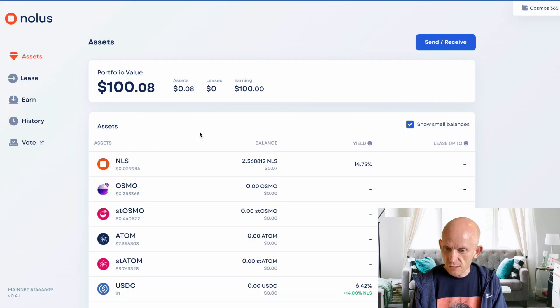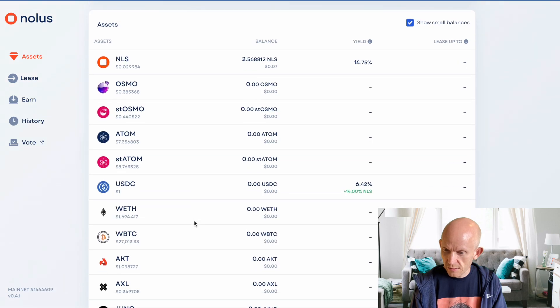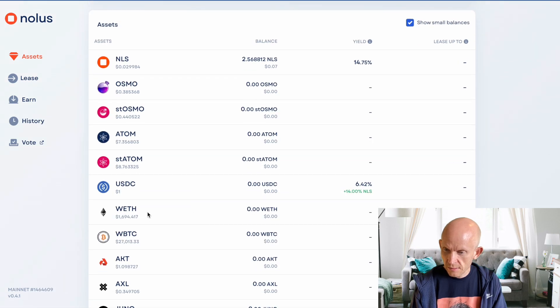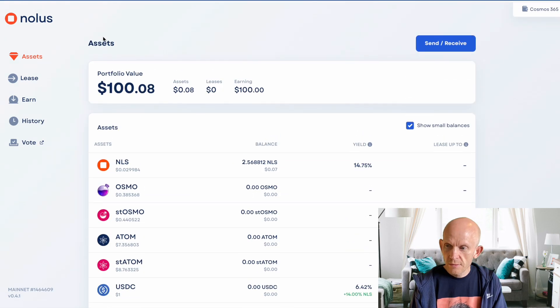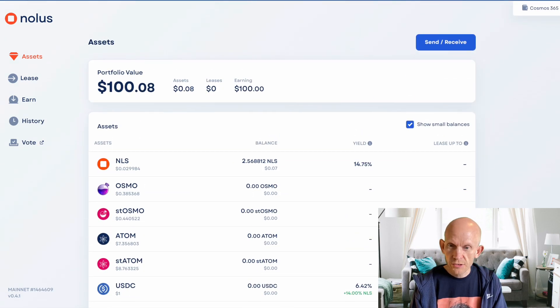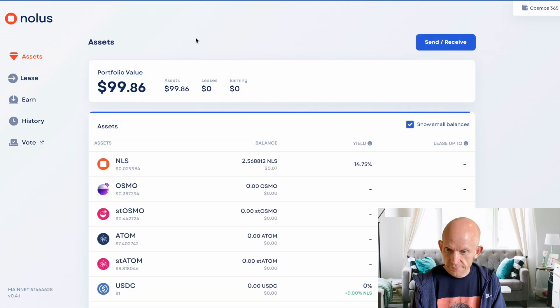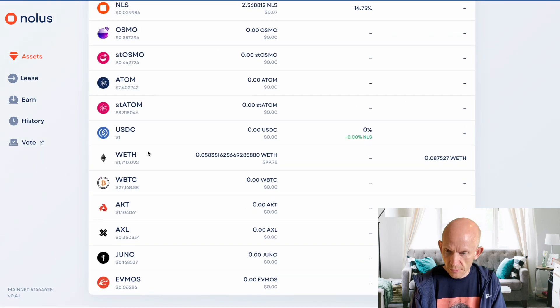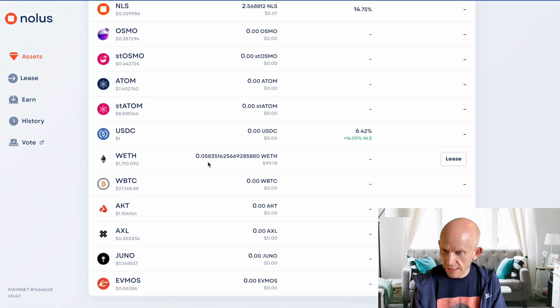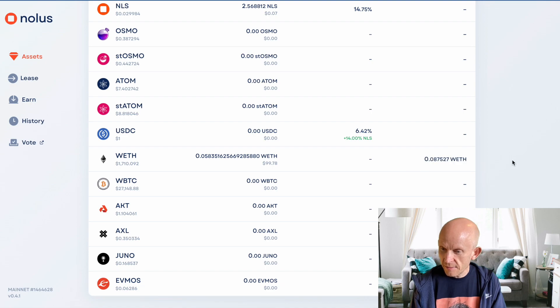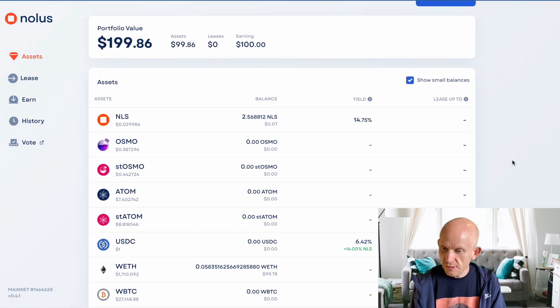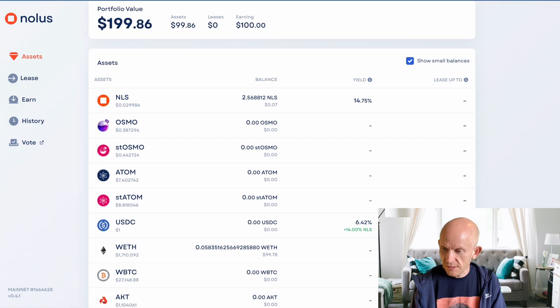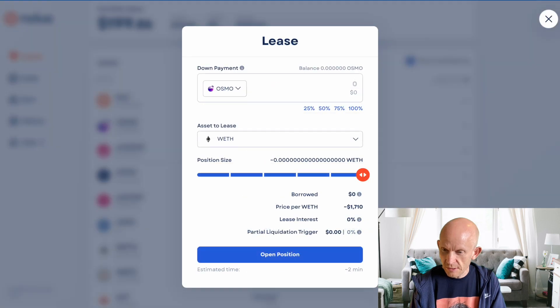That's all pretty quick. If I just refresh, hopefully we'll see that. There we go, I've got some wrapped ETH. Now, then, because I've deposited some assets, I can now lease using this wrapped ETH.